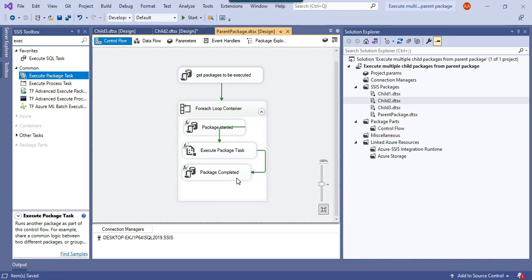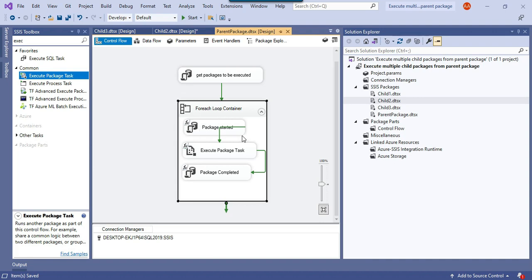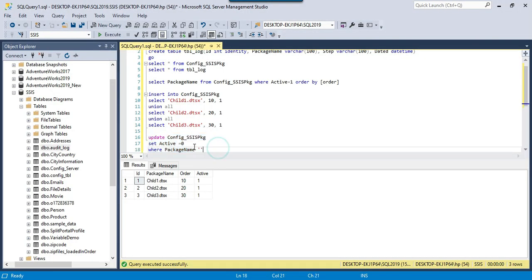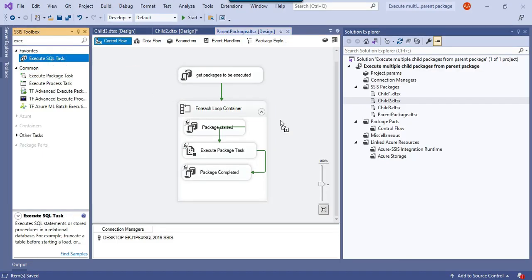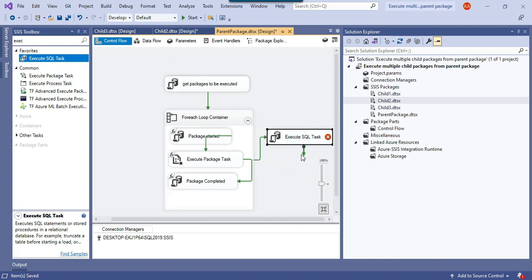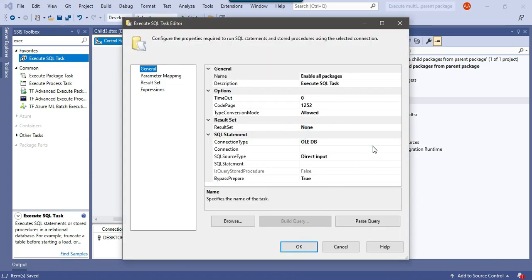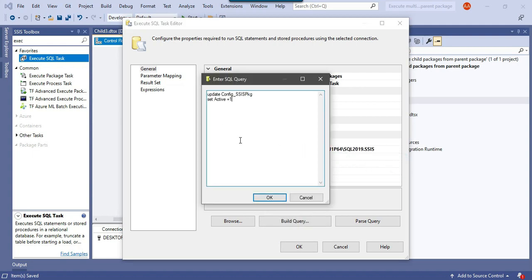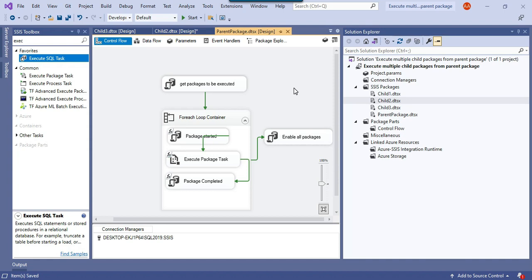There's one more consideration: after all packages execute successfully, all active flags will be 0. So if you rerun tomorrow, nothing would run. To fix this, after the ForEach Loop Container completes, add an Execute SQL Task called 'Enable All Packages'. Configure it with the query: UPDATE config_SSIS_package SET active_flag = 1. This re-enables all packages so the next scheduled run will execute all three packages again.